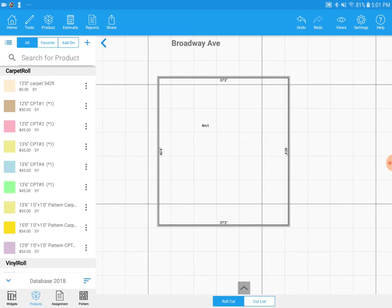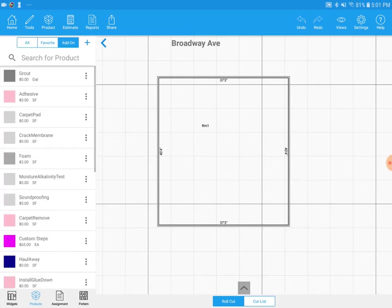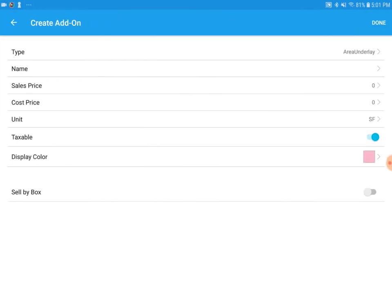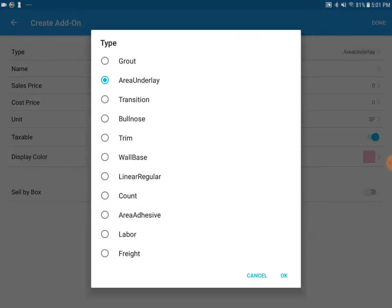I'm going to tap on the add-on tab. We'll see we already have some created, but we're going to create a new one on the spot. So we're going to hit the plus icon. And for the type, we are going to use underlay. But if we tap on underlay, these will be the other types of add-ons that we can create.